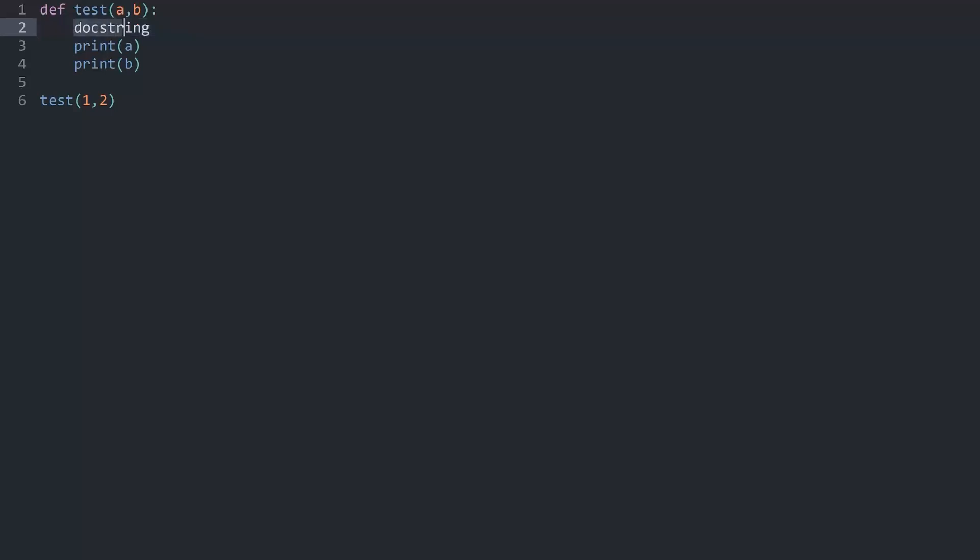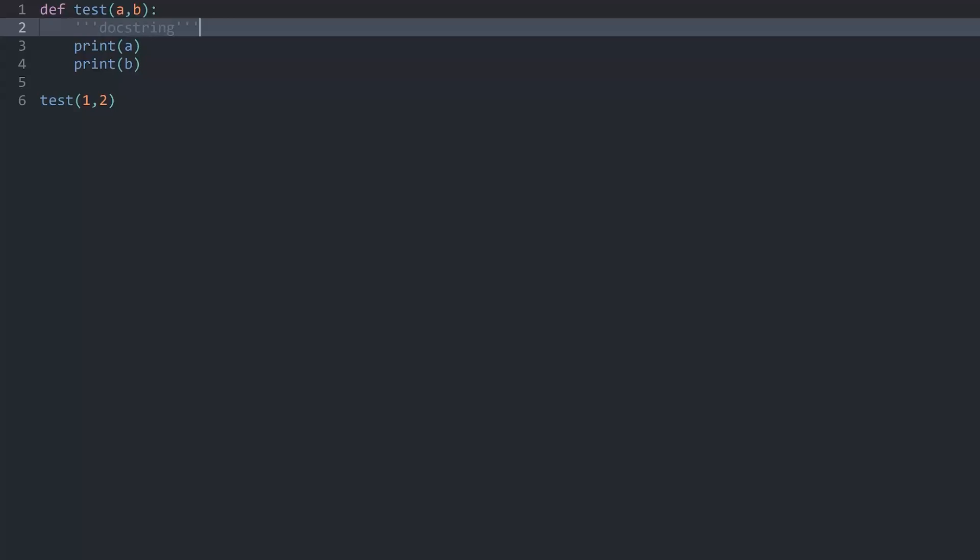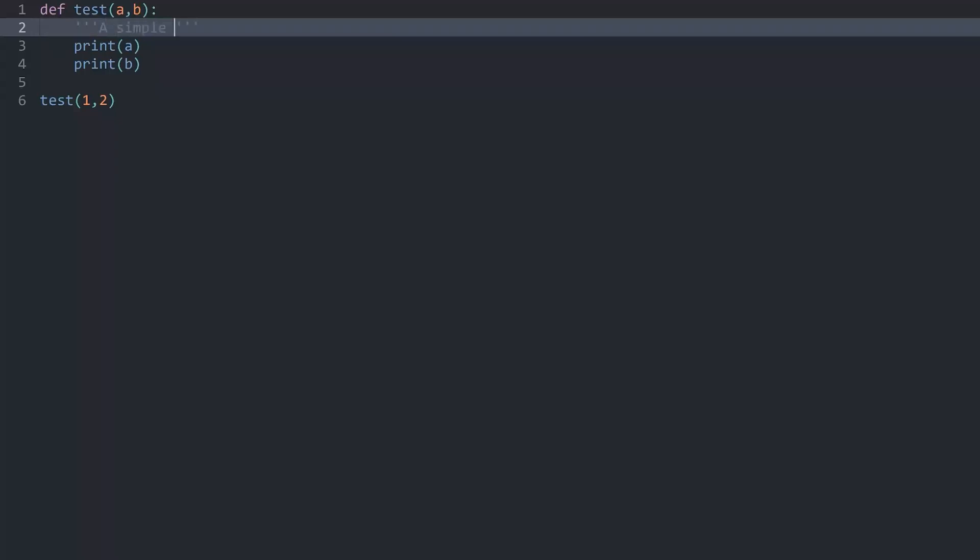And a doc string you create with quotation marks like any other string. And for a doc string you always want three quotation marks on each side. It looks like this. And sublime essentially turns this into a comment by default. And now for this doc string you can write whatever you want or whatever explains your function the best. Let's say I could call this one a simple function that prints two parameters.